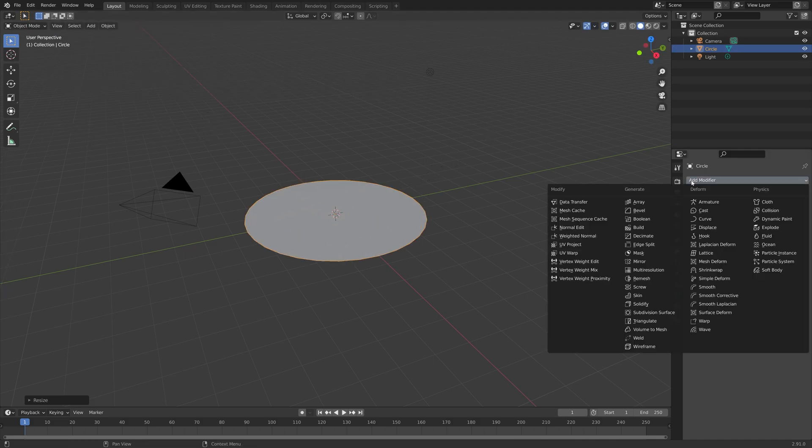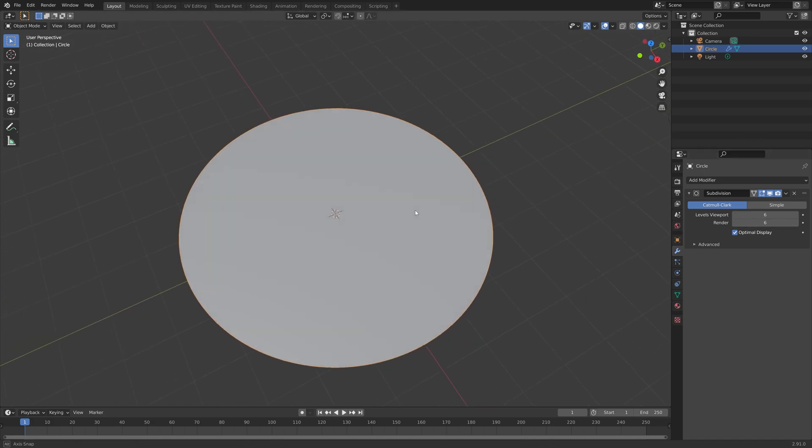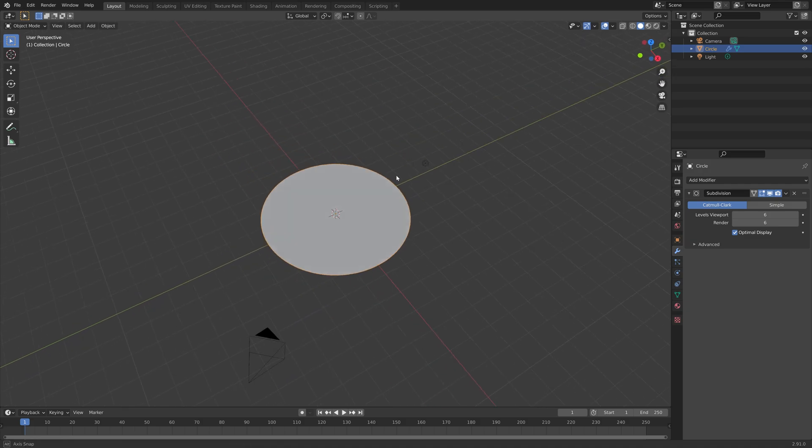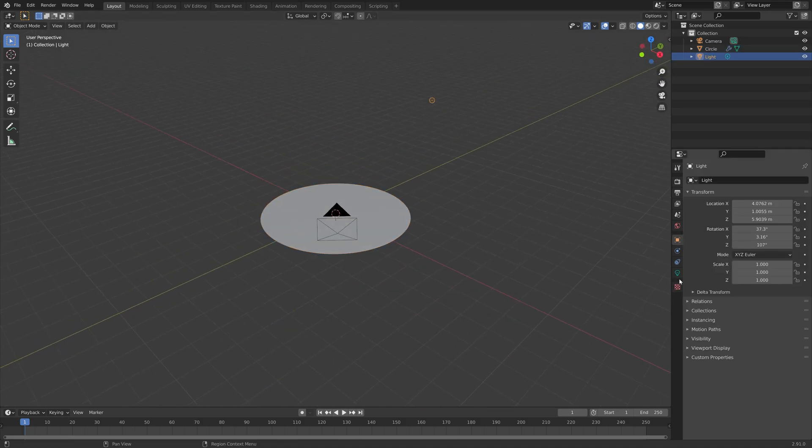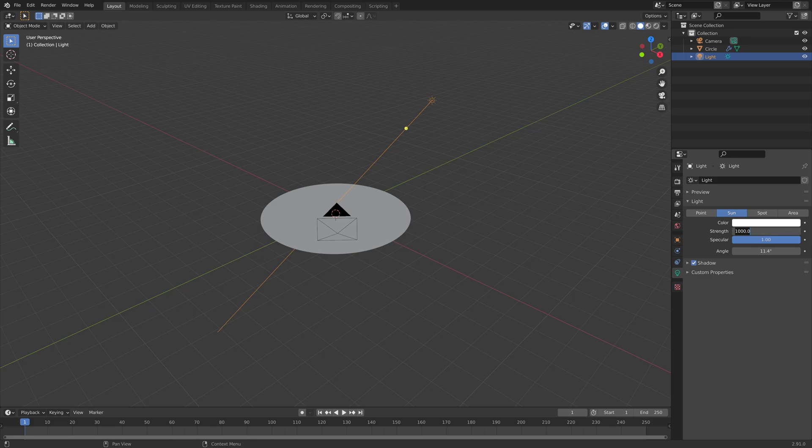And then we can add some subdivisions as well to increase the number of polygons and make it smooth. And then next, we can select the light source and turn it into a sun for some lighting. And I'm going to set the strength to 4, which should be enough.